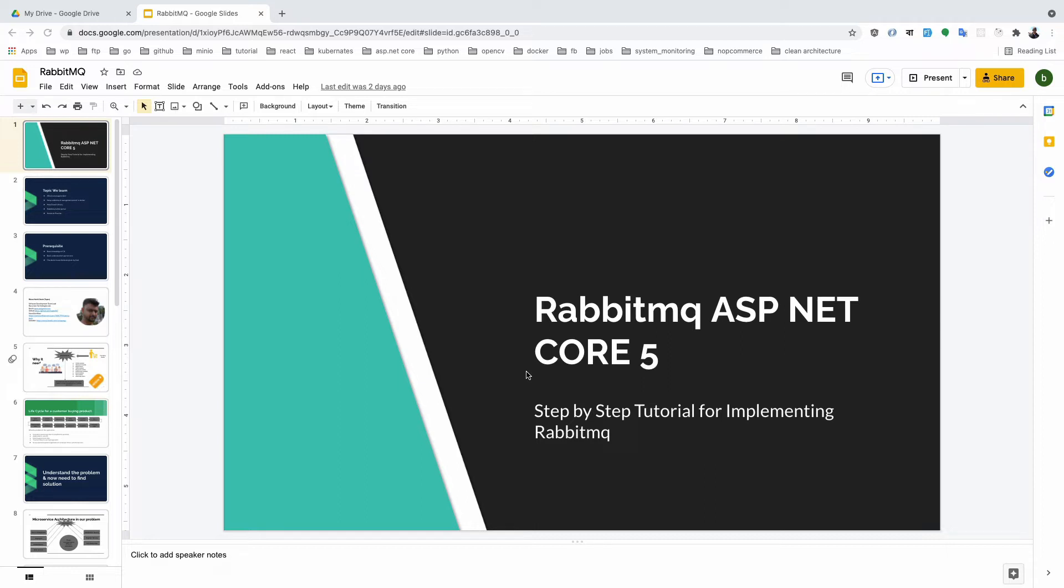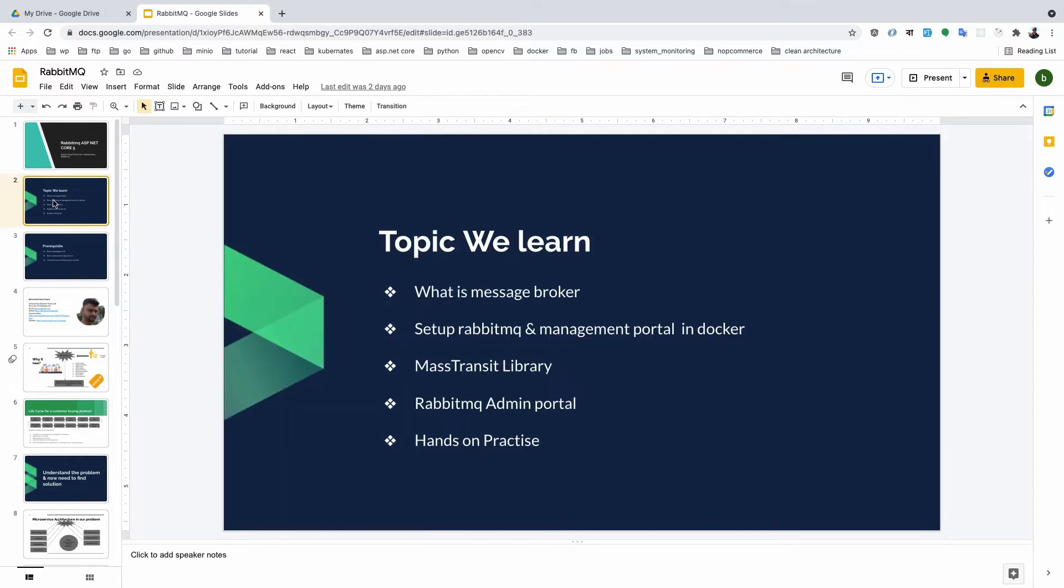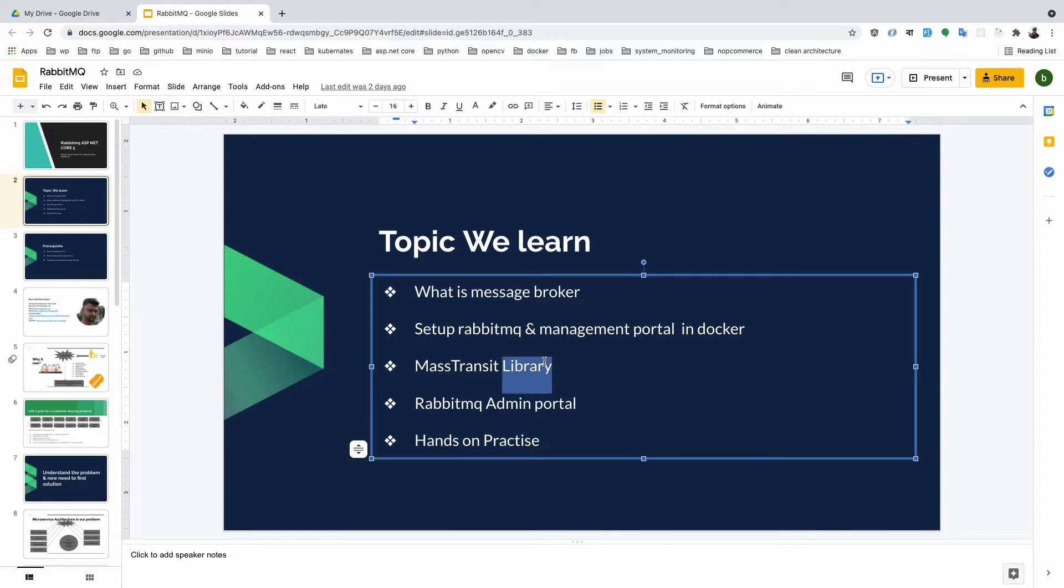This course is very helpful because I will teach you every scenario including how to set up RabbitMQ, how to manage RabbitMQ admin portal, and many more features. The topics we'll learn include: what is a message broker, setting up RabbitMQ and management portal in Docker, and the MassTransit framework - it's not a library, it's an application framework.